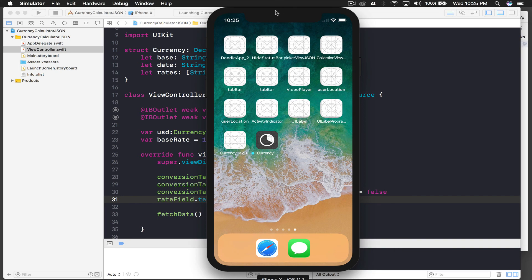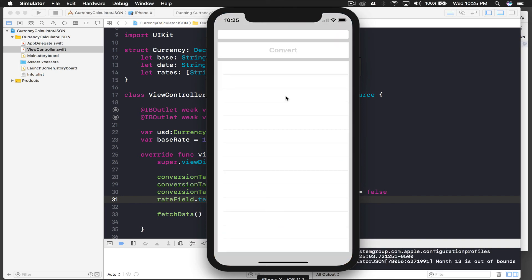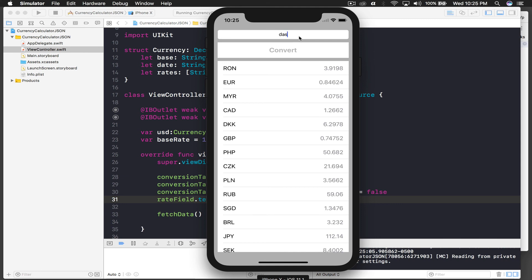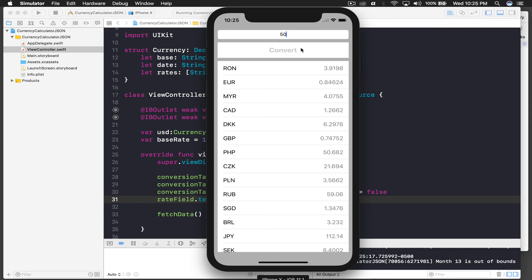We are finally done with this part — and it's really amazing. Typing 'ABCD' or '1-1' doesn't work, but entering 50 shows the conversion result. That's how you parse JSON and use currency conversion. I hope you implement something better than this. If you have any questions, post them in comments or ask me on Twitter. Thumbs up and subscribe for future videos. Peace.